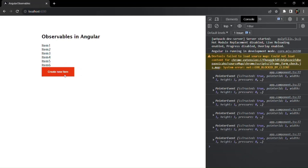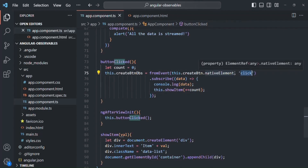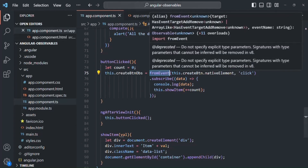After saving and going back, every time I click 'Create New Item' I now see Item 1, Item 2, Item 3, and so on. Every time the button is clicked, the click event streams data, and we display a value in the UI. This is a simple example showing how we can convert an event into an observable using the fromEvent operator. If you have a real-world use case in mind, feel free to let me know. Thank you for listening and have a great day.